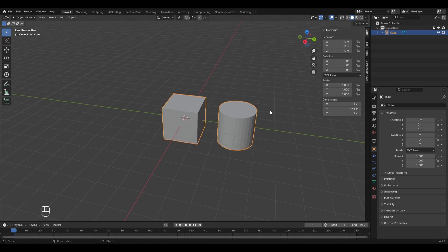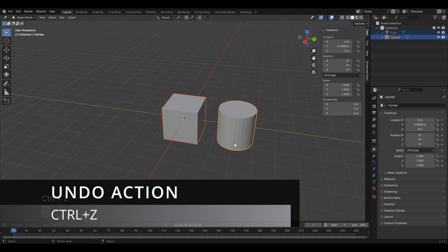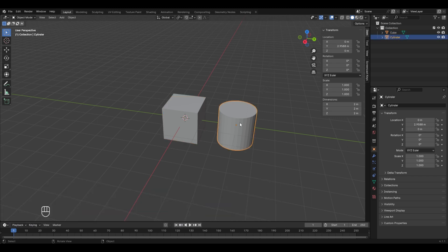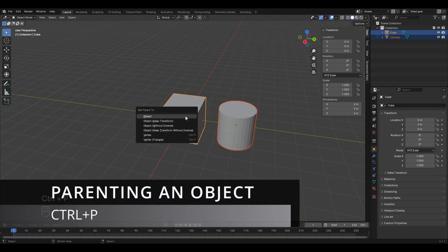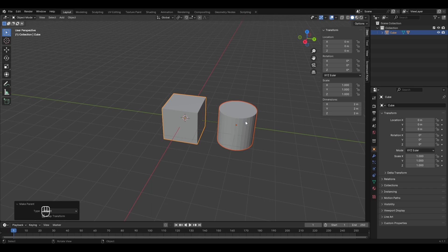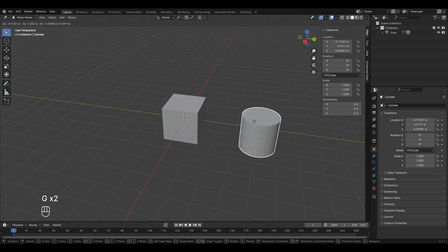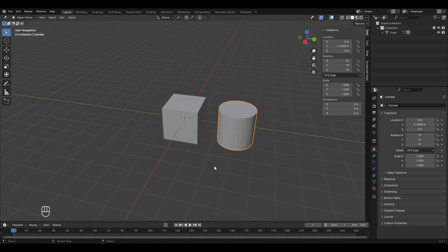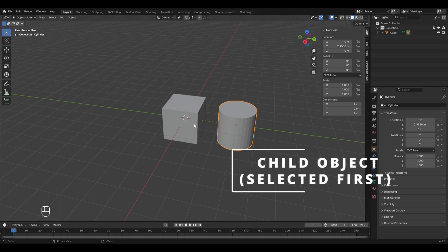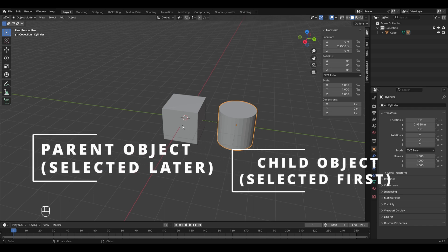To set up parenting, unjoin with Ctrl+Z, deselect both, then select the cylinder first, then Shift+click the cube. Press Ctrl+P and select 'Object'. Now the cube is the parent — moving the cube moves the cylinder with it, but moving the cylinder won't move the cube. Remember: the object selected first becomes the child, and the object selected last becomes the parent.